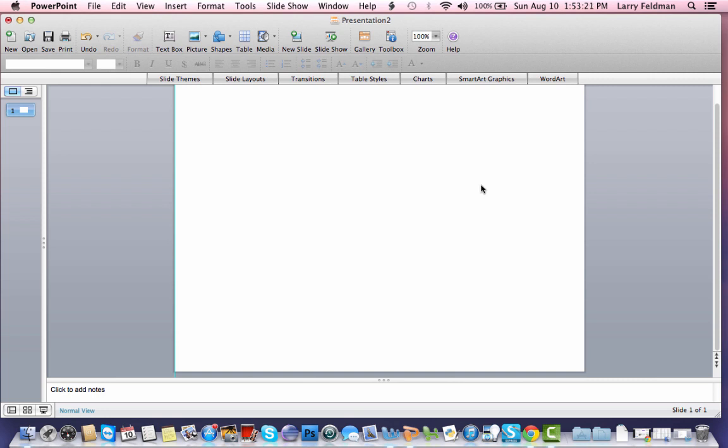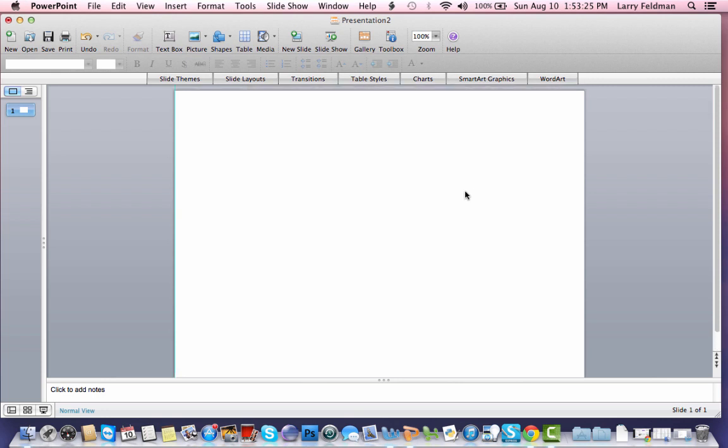Once you have the pseudocode, creating a flow chart is usually pretty straightforward. Now, I just want to mention that I'm using PowerPoint version 2008 on a Mac. If you're using a different version of PowerPoint on a PC, your screen will probably look different. Just shoot me an email and I'm sure we'll be able to figure it out.